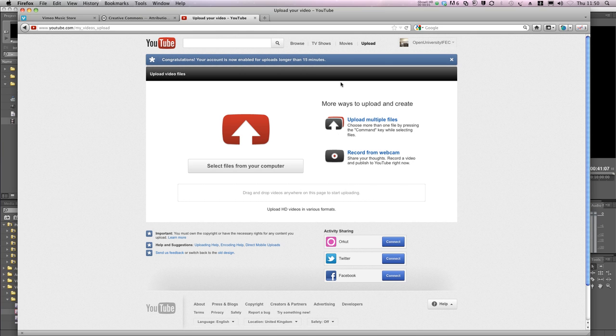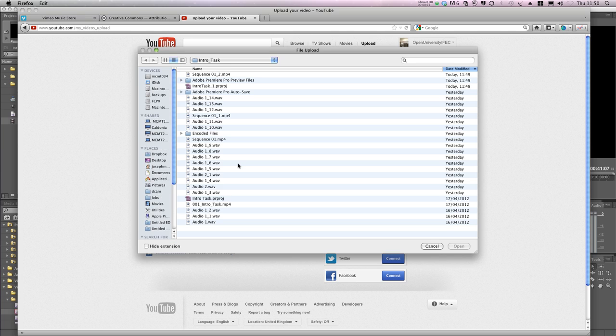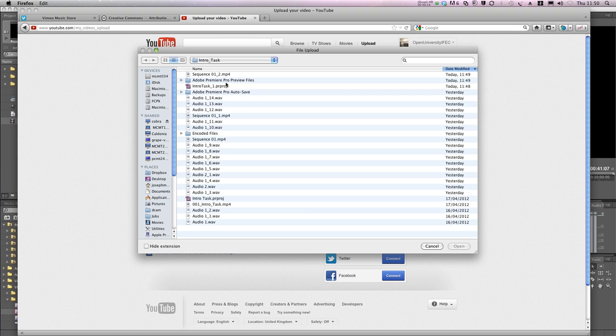Here I've logged into YouTube, and I'm going to show a simple upload. I've selected the upload function from the top of the page, and then I can use this button to select my exported video file. You need to know where Premiere put your file. Mine's here. And click Open.